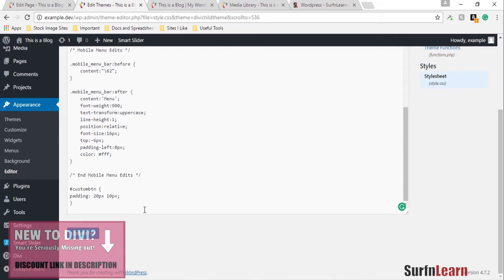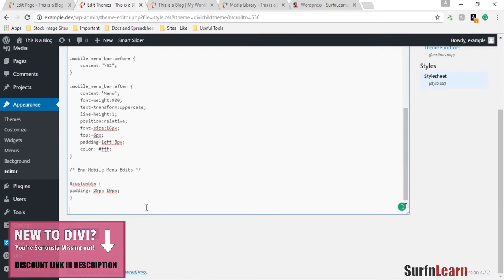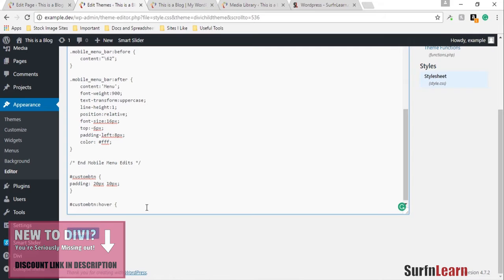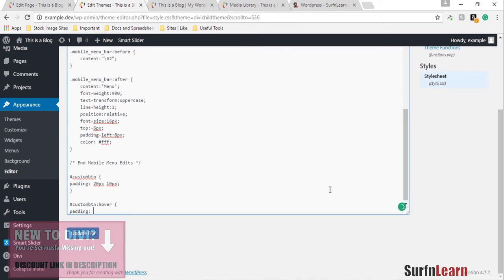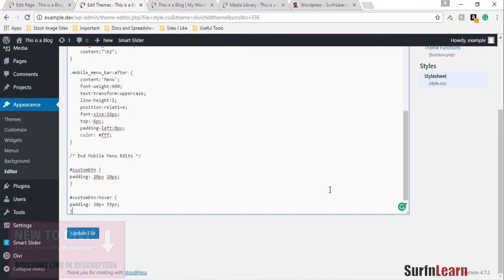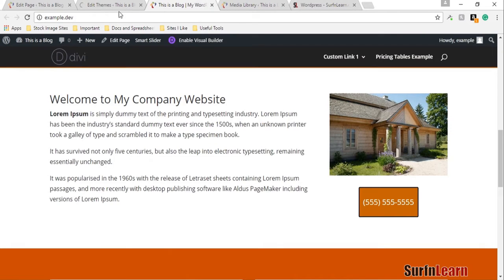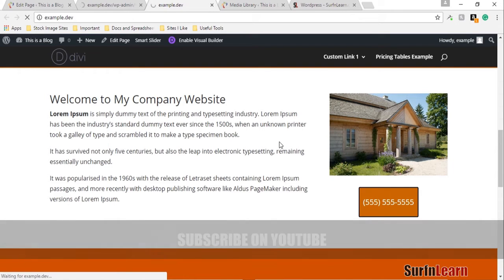What I'm gonna do for that arrow thing is add another element in the stylesheet for the hover action and increase the padding on the left and right side for this button when someone hovers over it. Then just refresh this page.